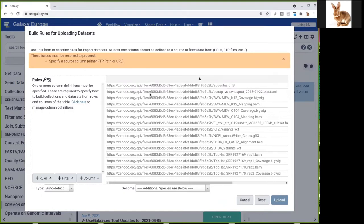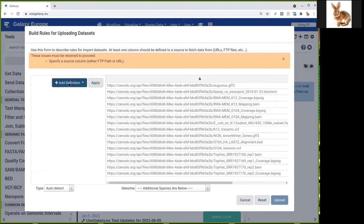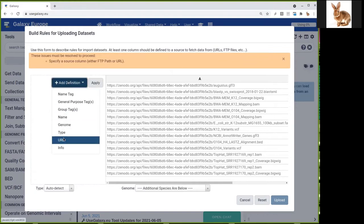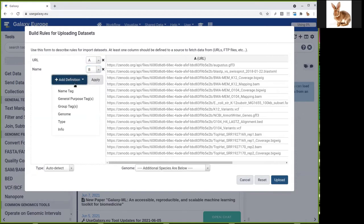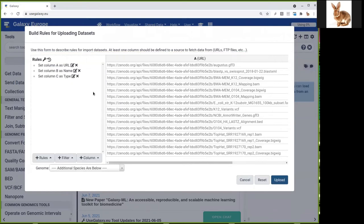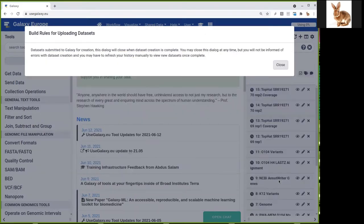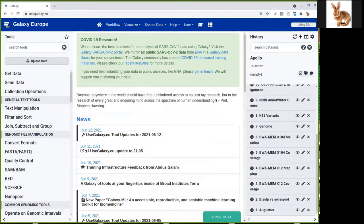So we will add three rules to define what each column A, B, and C will do. We click here, add modify column definition, and we add three definitions. The first one is URL in column A, then we have the name in column B, and we have the data type in column C. We apply this and we upload it. And as you can see, the datasets will appear in your history. Close this and just wait a little for the dataset to become green.